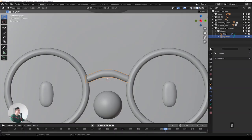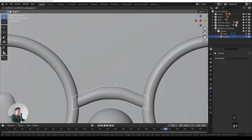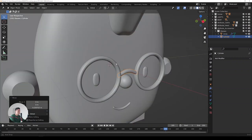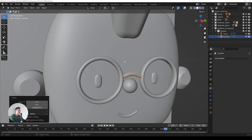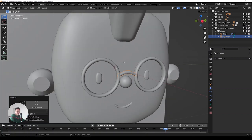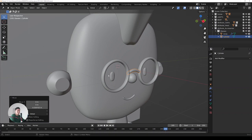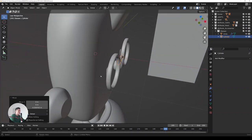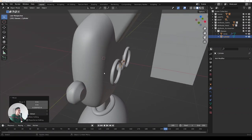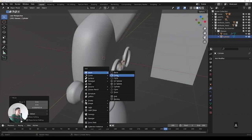Switch off X-ray view, press G and move the bridge closer to the nose. That's the bridge piece done — something worth having already. But let's go further and make the handles — the arms that go over the ears.